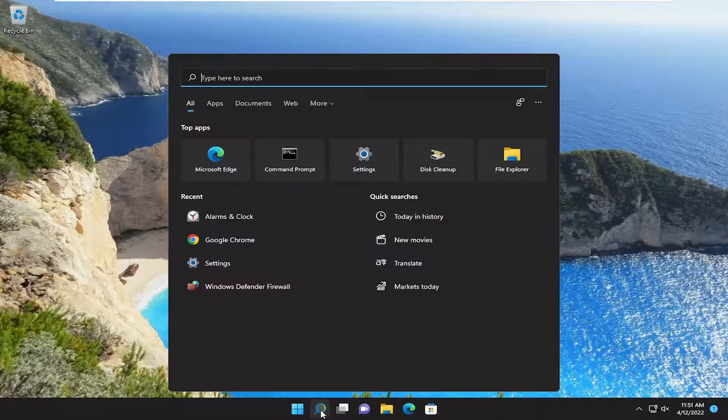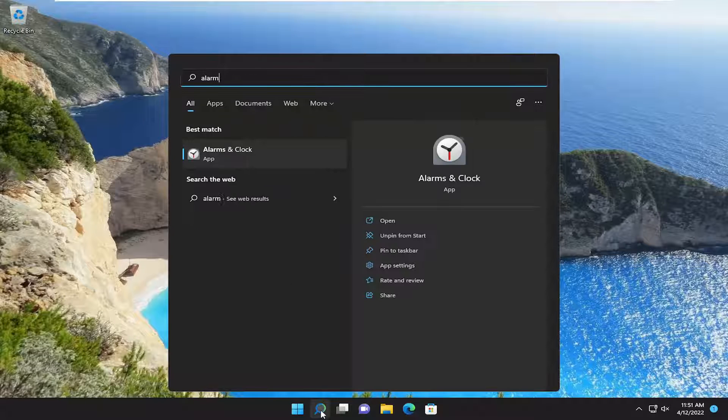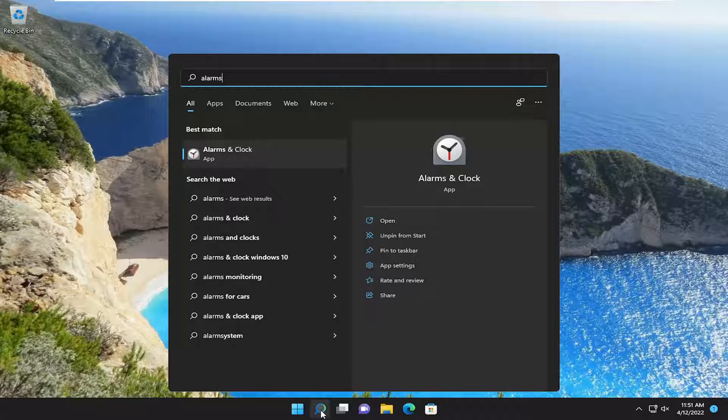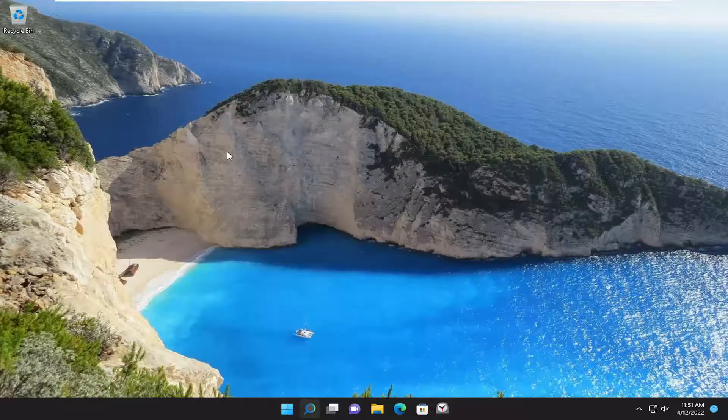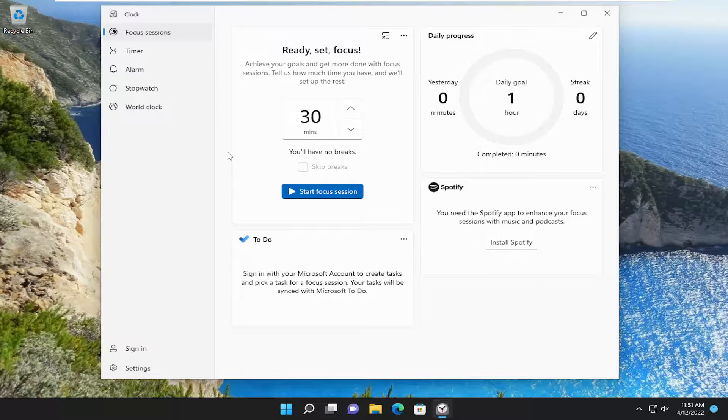All you have to do is open up the search menu, type in alarms, best match should come back with alarms and clock. Go ahead and open that up.